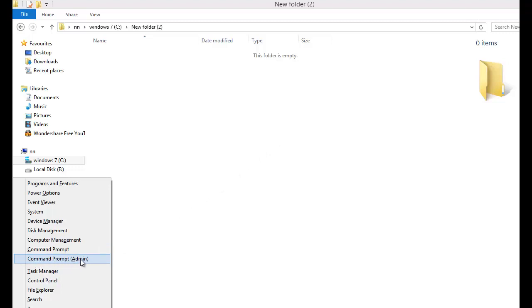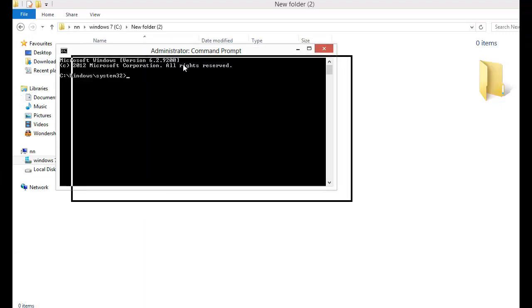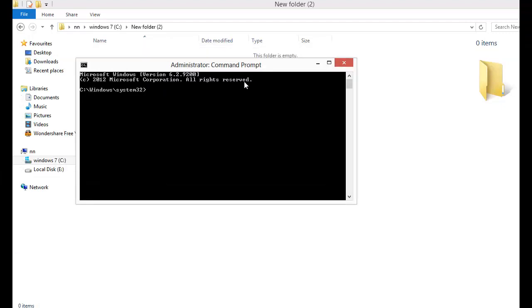You press on it and you are administrator on this computer. I already copied this text and I will paste it here.